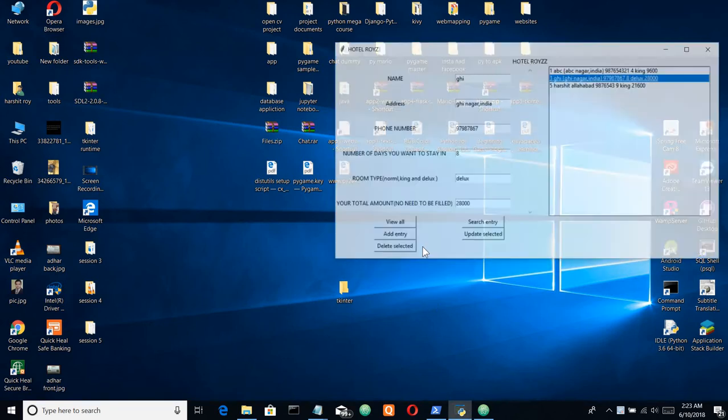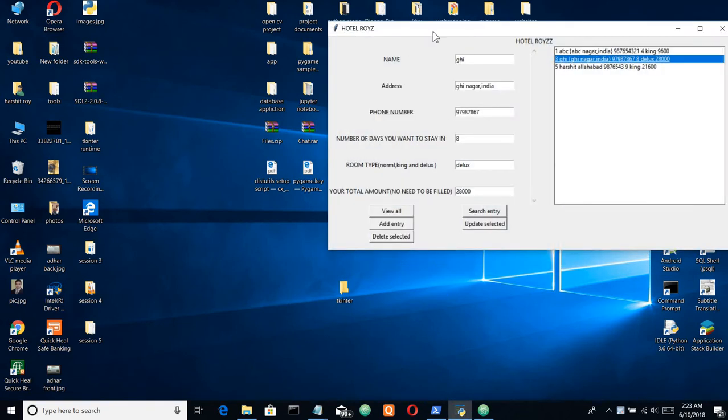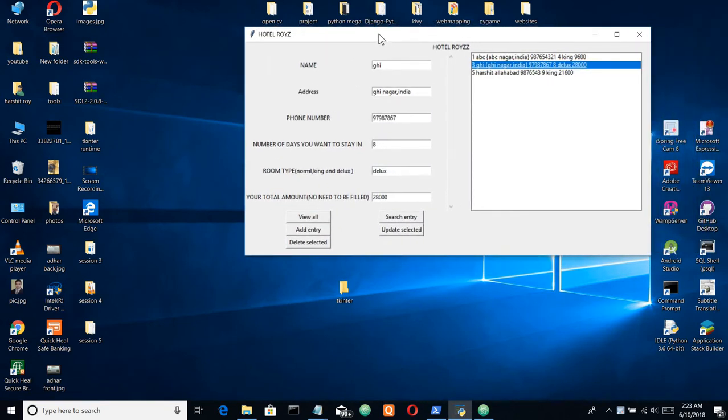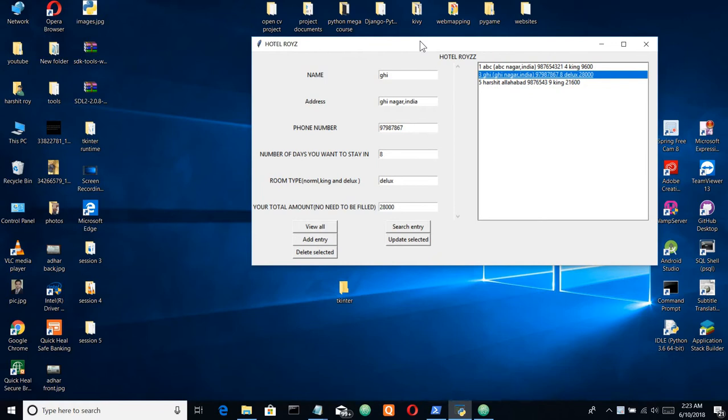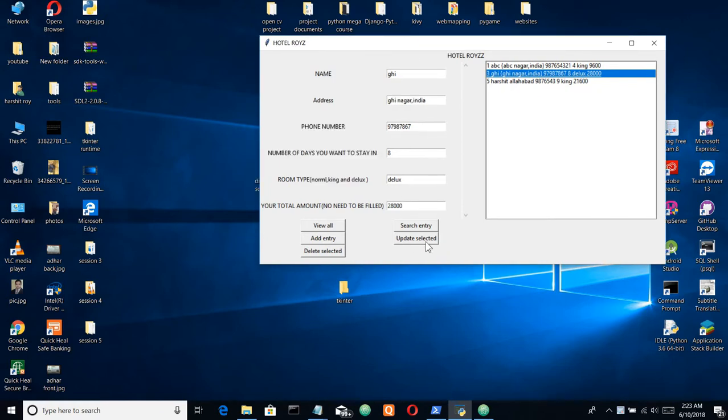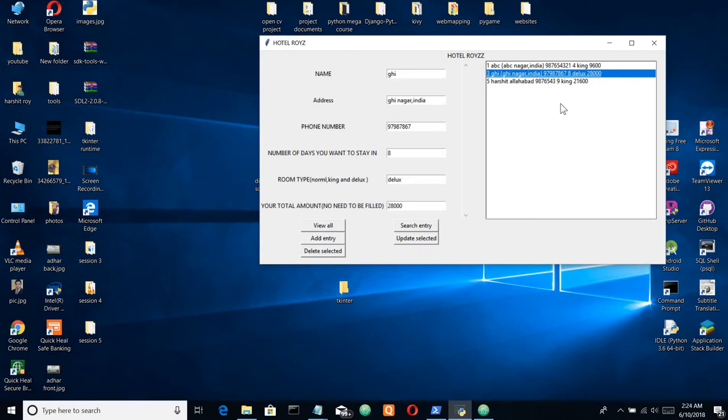In this video we'll be creating this GUI and we'll be using Tkinter as I told you in the previous video. First let me show you what components we're gonna cover: these labels - name, address, phone number, hotel Royce - then we have these entries, then we have these buttons, this scrollbar and this text area.